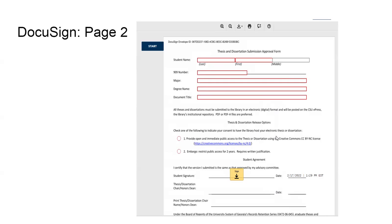In the middle of the page, you see there that you have an option regarding the thesis and dissertation release. You can choose number one, which will make it immediately available to the public once you submit it, so that anybody can see it, and that will be under a Creative Commons license. Or you can choose to have an embargo, and that will restrict public access for two years.